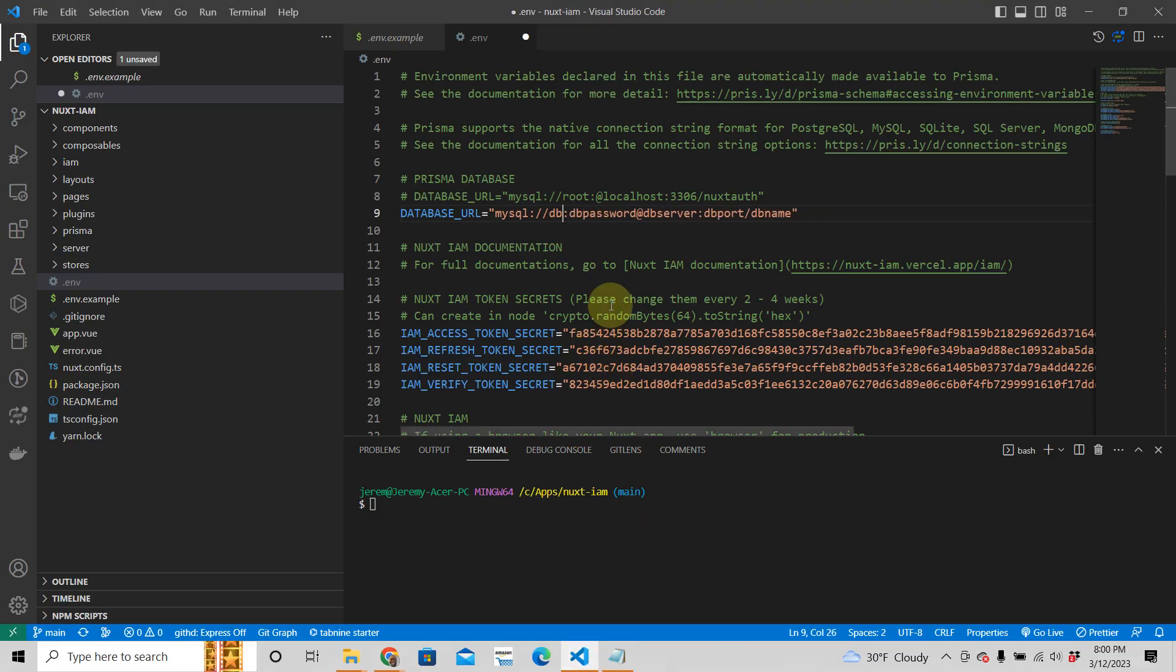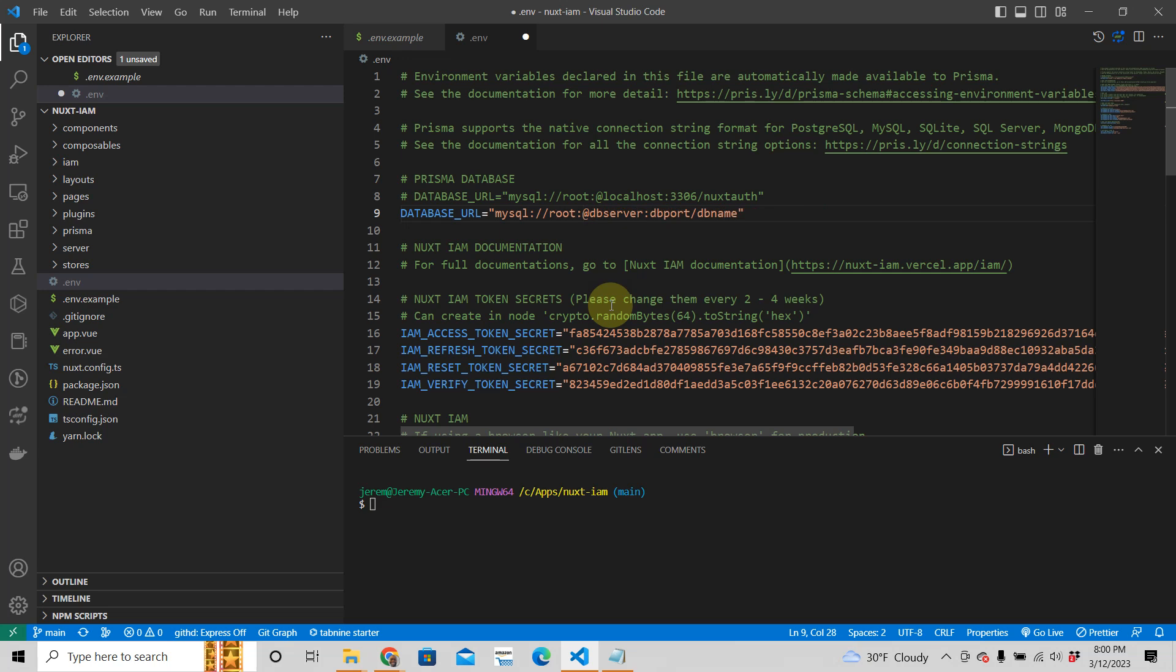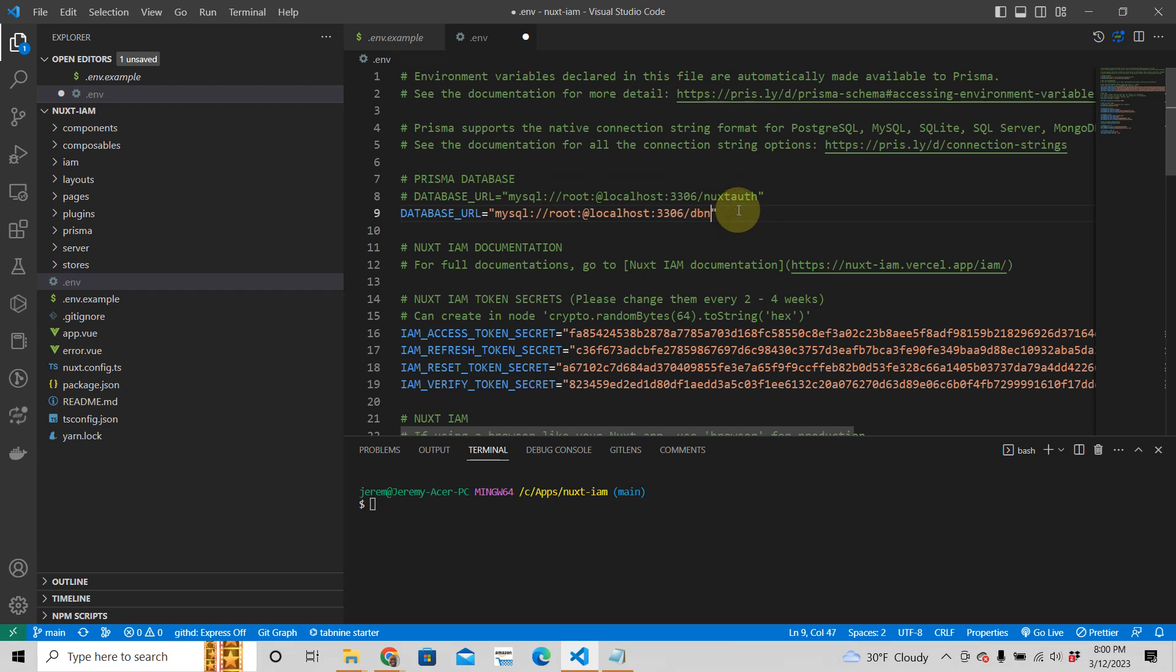Then I'm going to go back to VS Code and I'm just going to say the user here is root. There is no password, so I'm going to get rid of that. If you have a password, you have to put it there. The database server is localhost. The port, as you might know, is 3306. And then the database name is Nuxt IM like that. I'm going to save that.